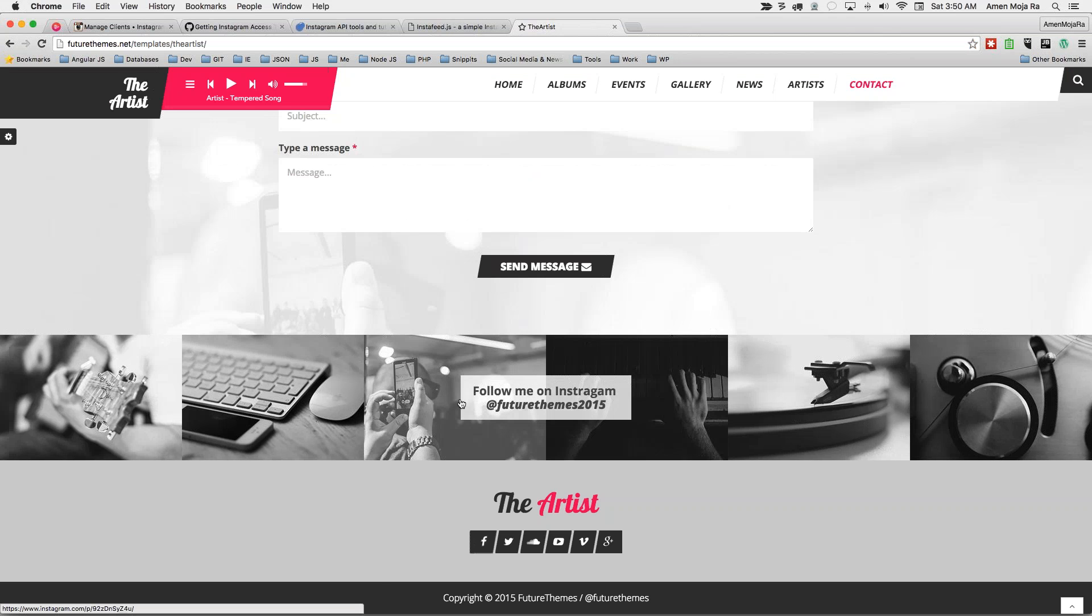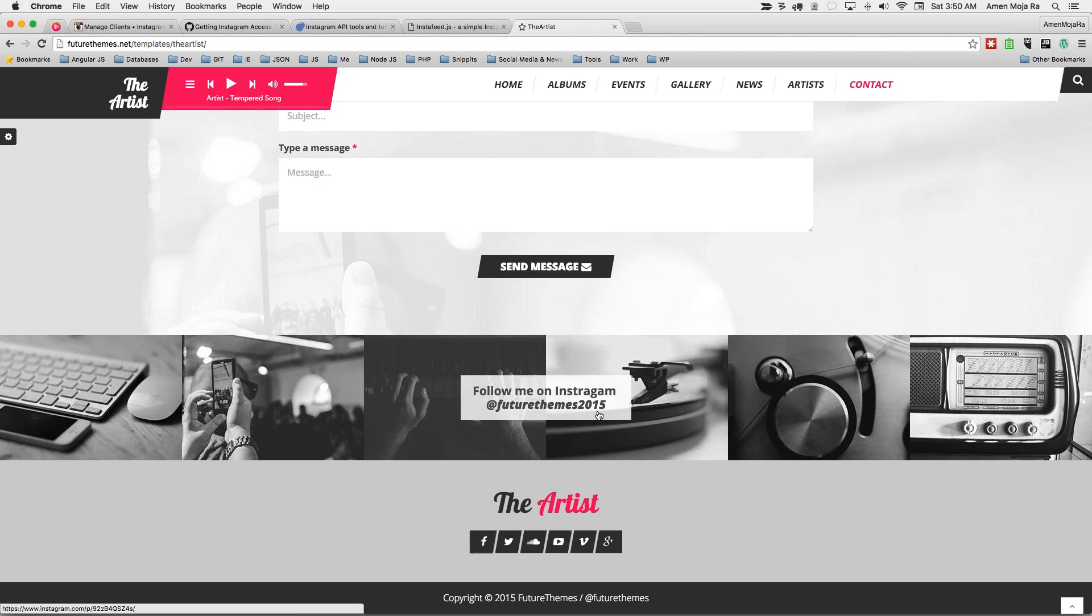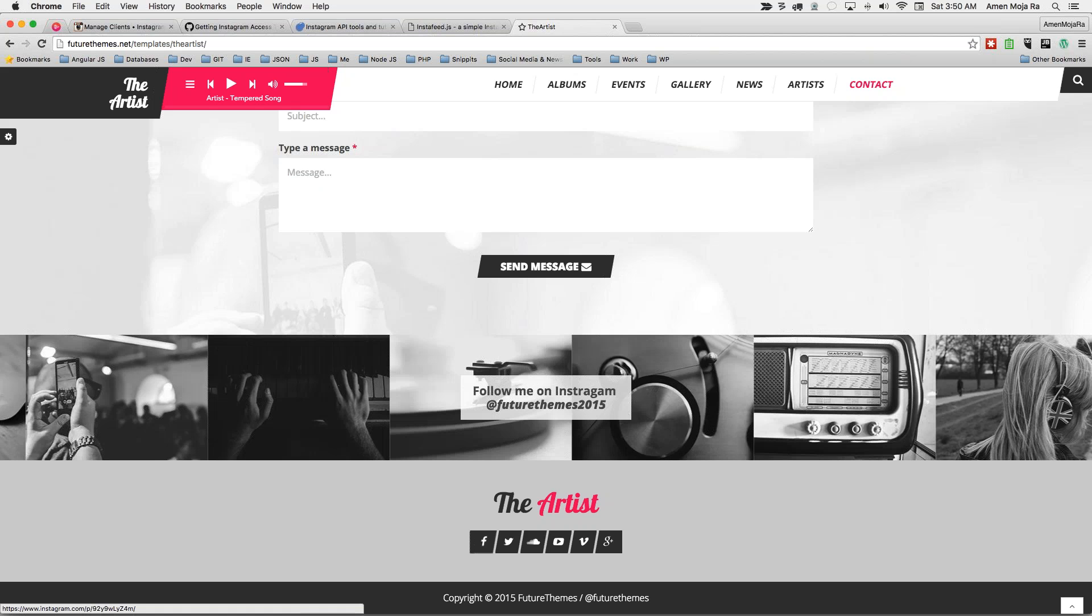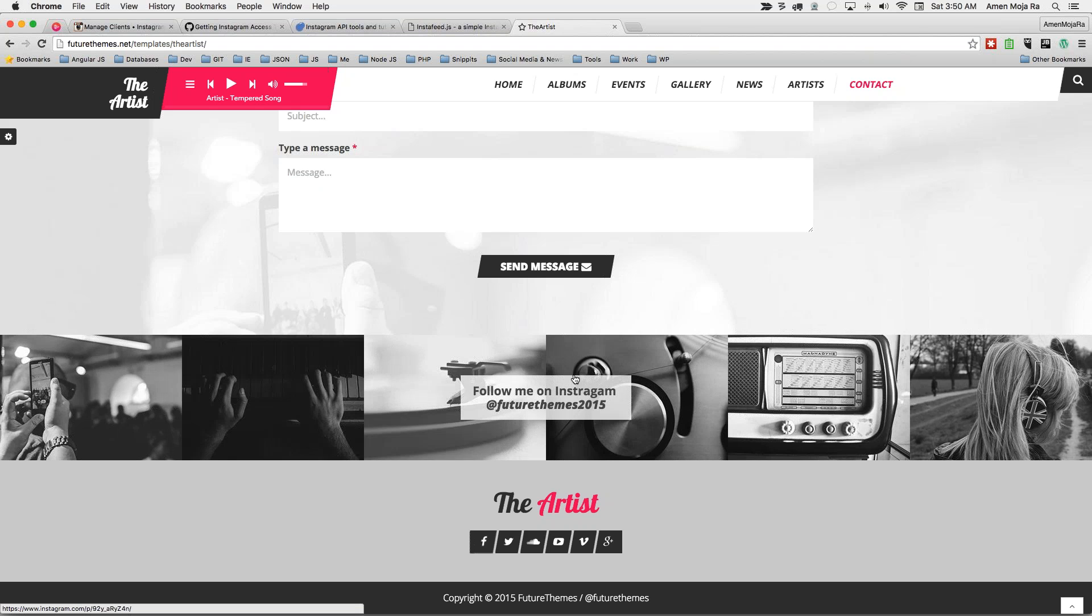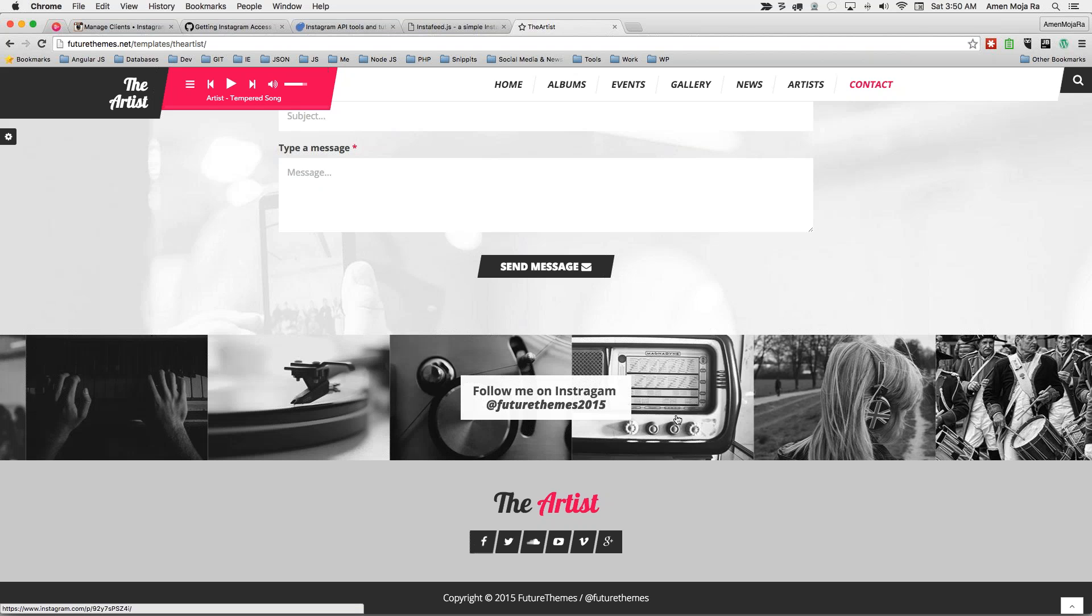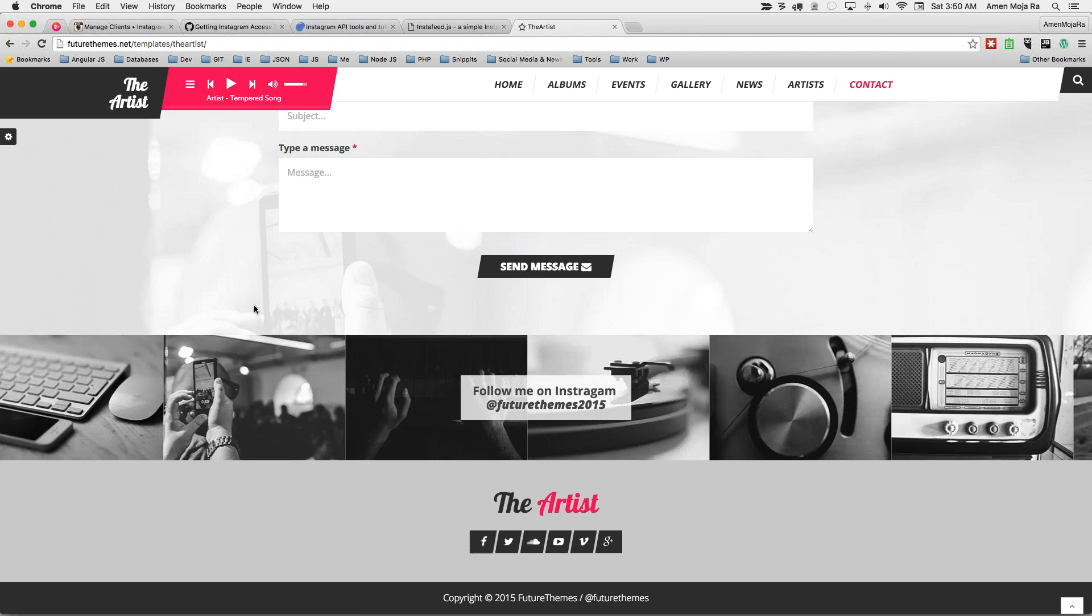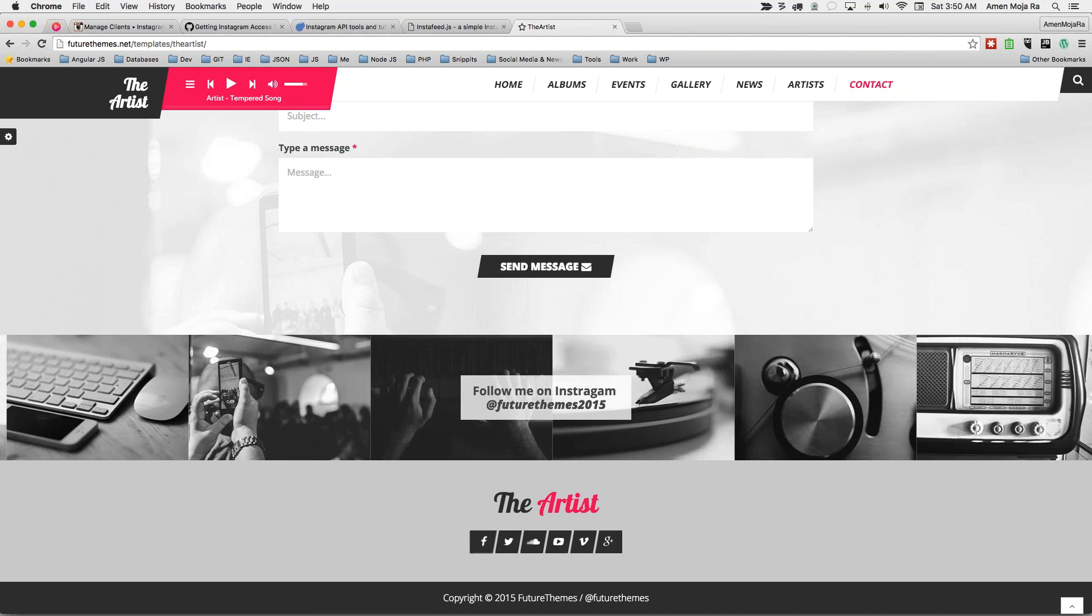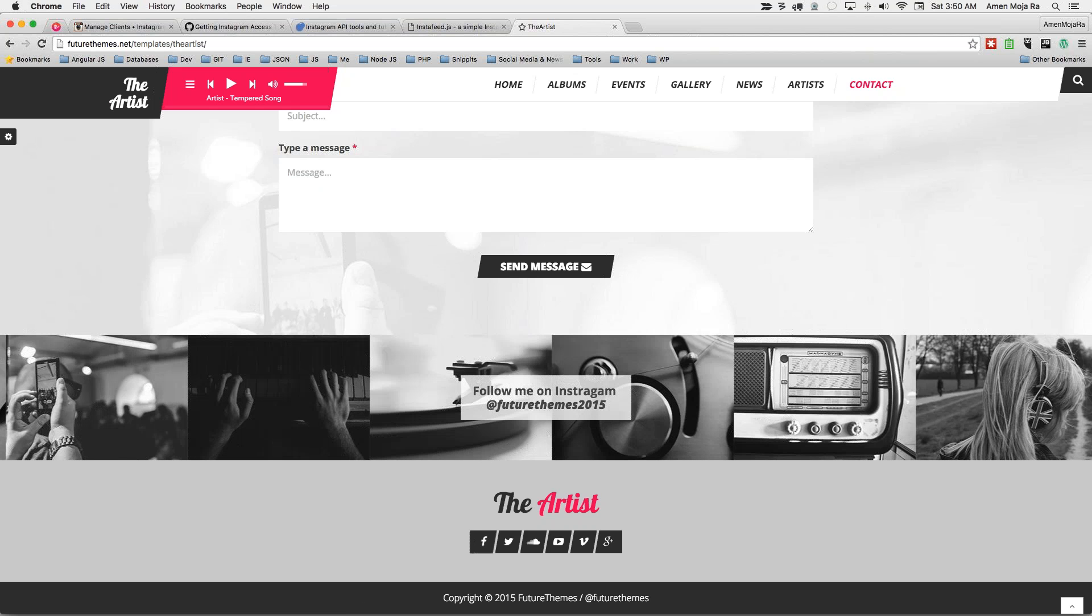I personally had bought this theme from ThemeForest where this designer had implemented the feed on their site. However, it's not as simple as just getting a client ID and the user ID and then implementing it. It doesn't work like that. So I want to take you through what you need to do.